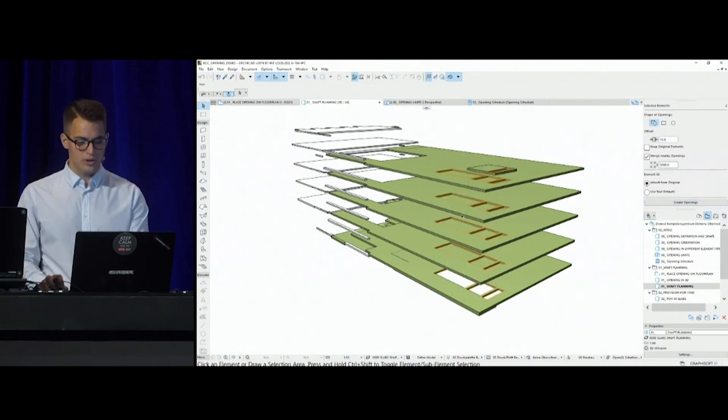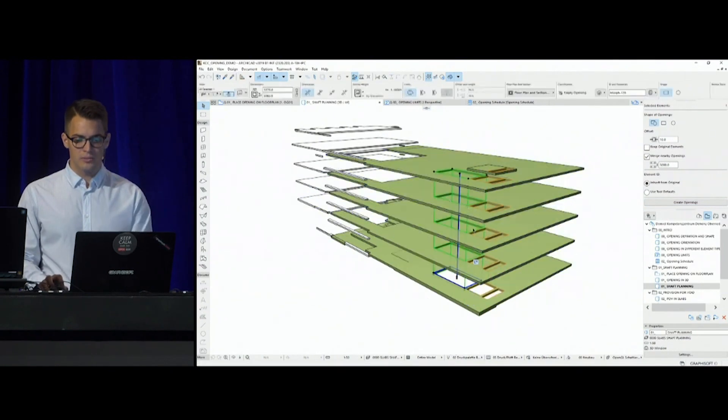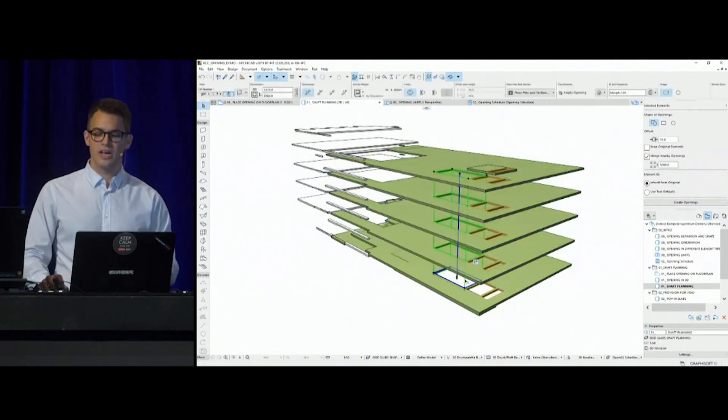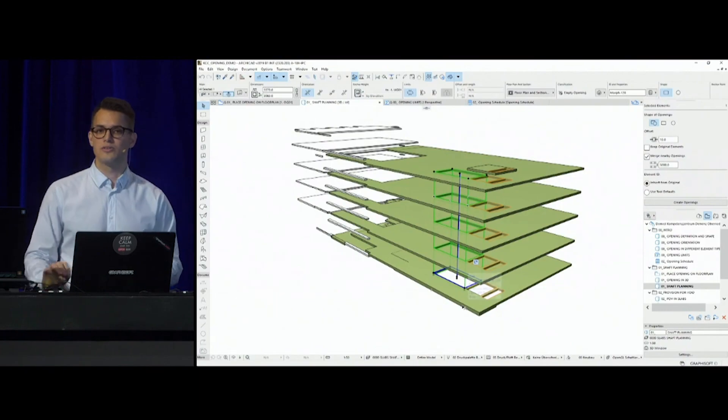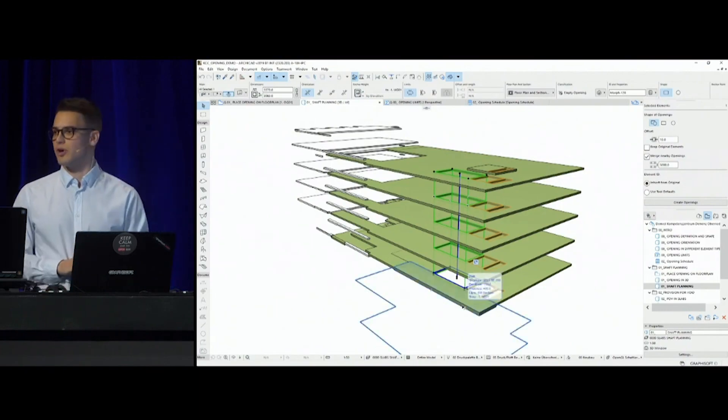What happens if I press create openings? All of them were created at once, and I can select them and see, as a reminder, these are one element cutting through all slabs at the same time.